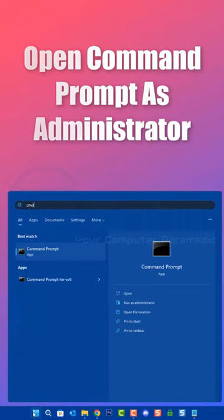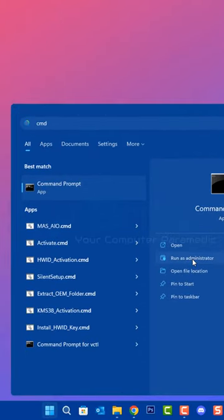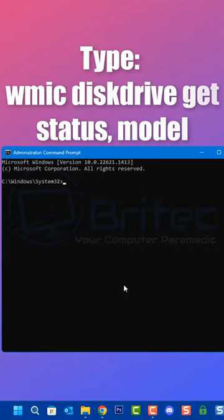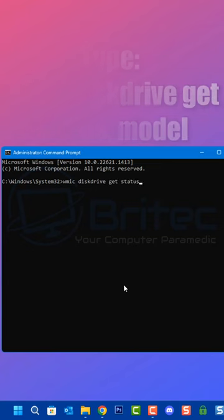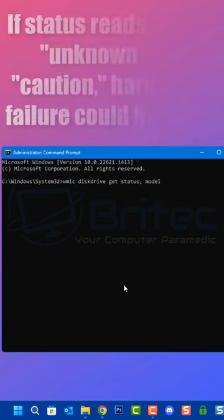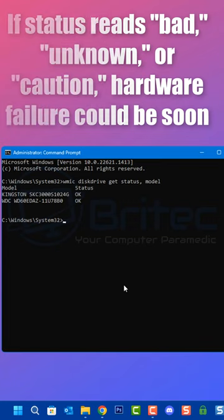cmd and run it as administrator. Once you open Command Prompt, type in this command here and press enter.